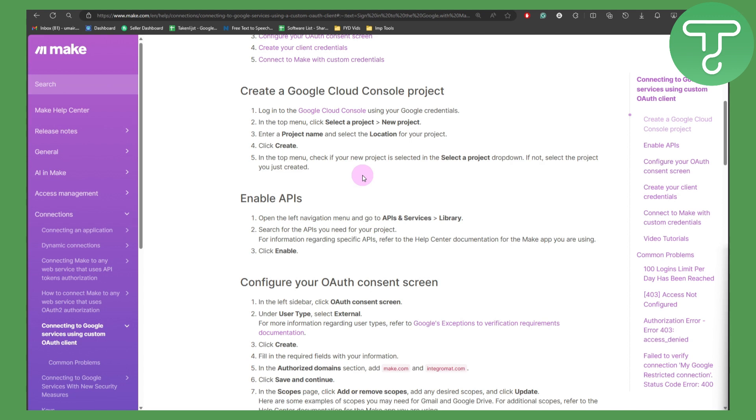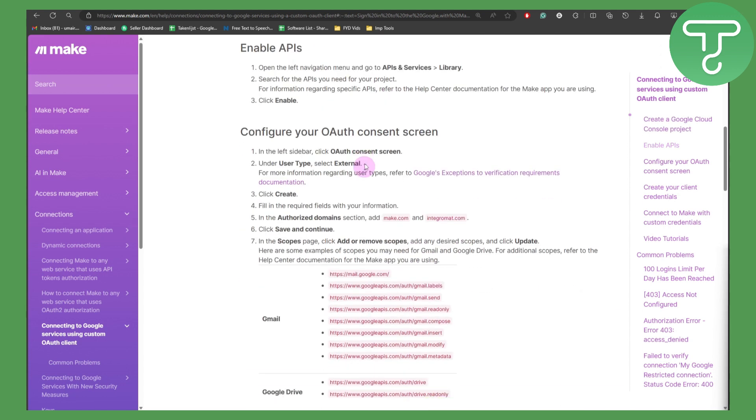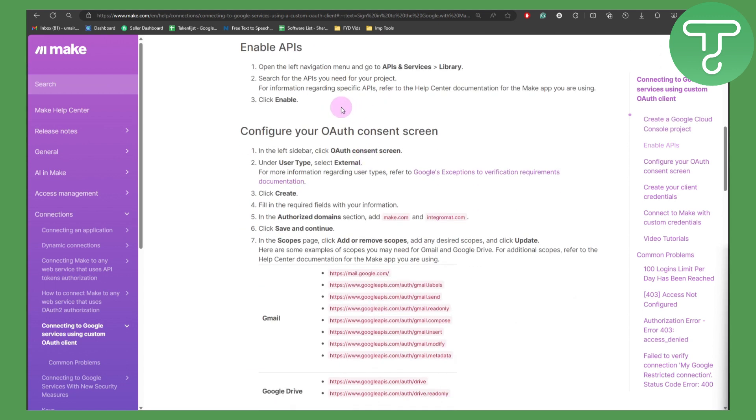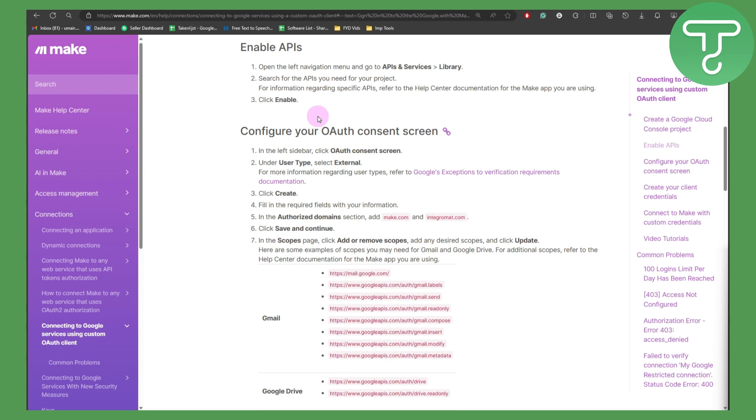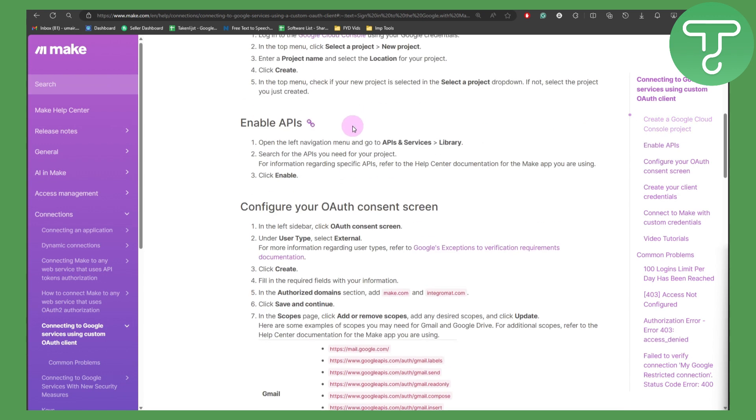Now enable APIs. Open the left navigation menu and go to APIs and services, then to library. Search for APIs you need for your project. For information regarding specific APIs, you can refer to other documentation as mentioned in here, then click on enable.